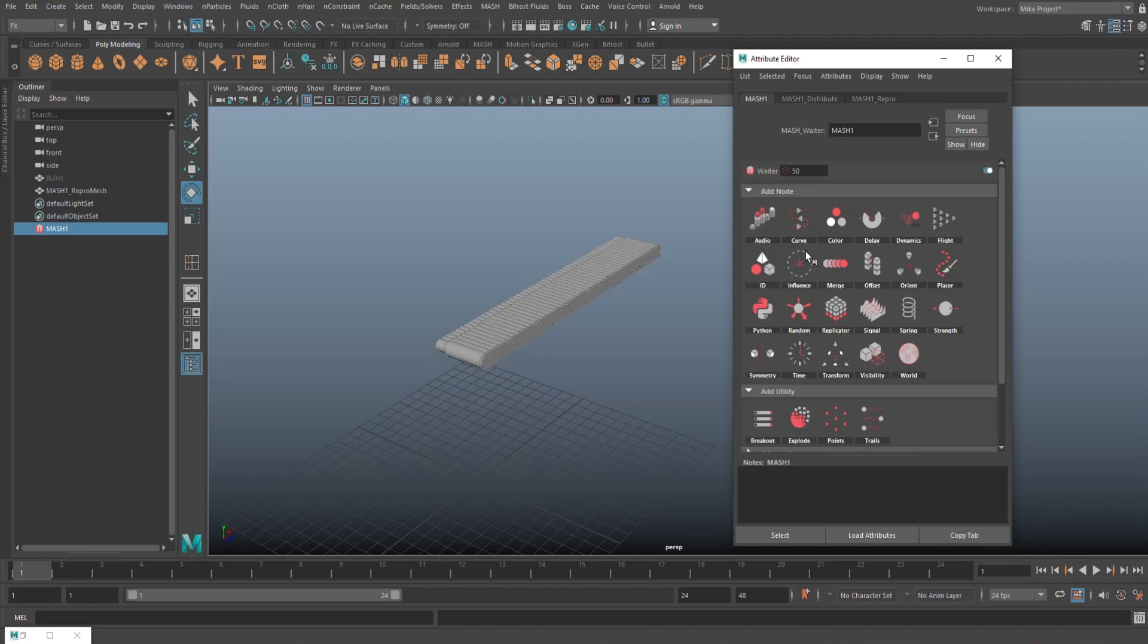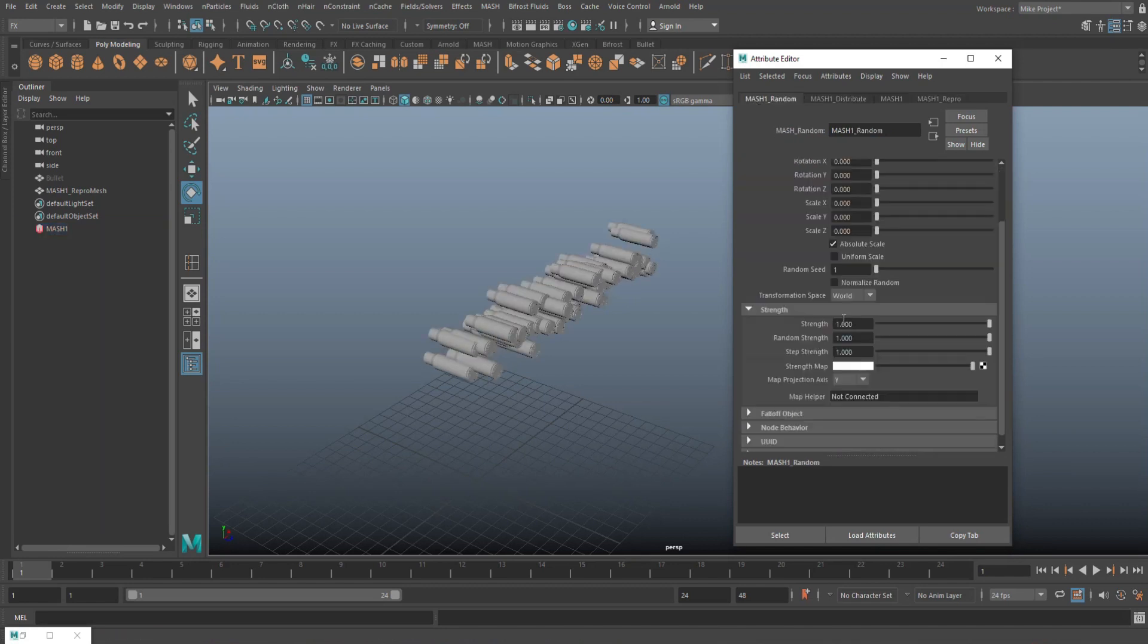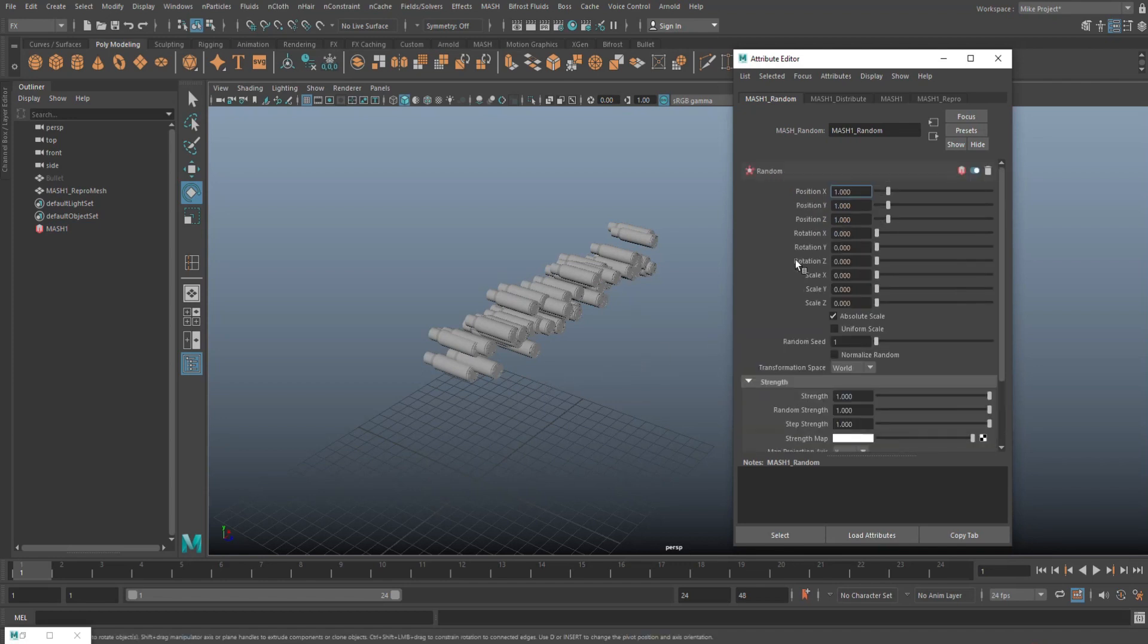And then we're gonna go into the MASH tab. We're gonna create this randomizer. Click on it and then click on that. Now we have the option here to change the current position. So looking at the position X, Y, and Z.